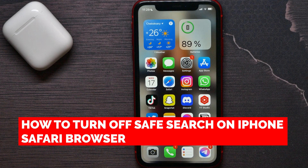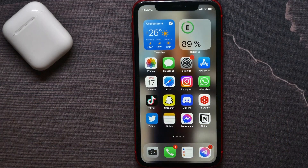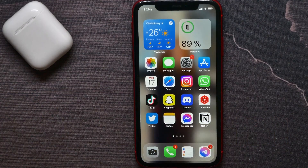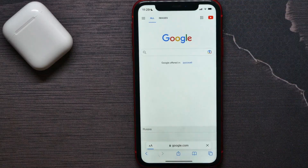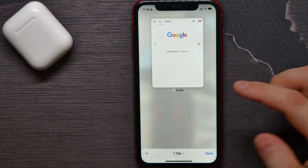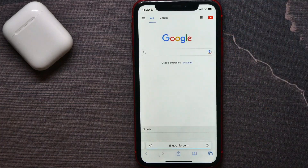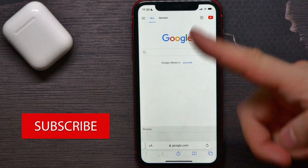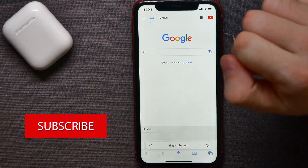In this video I'm going to show you how to turn off safe search on your iPhone. It's quite simple and easy to do, so let's begin. First, open up your Safari browser, create a new tab, and go to google.com.